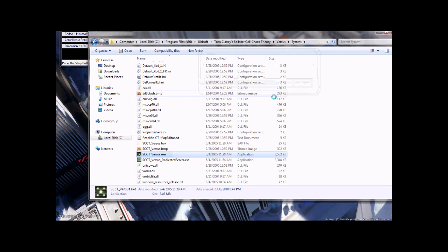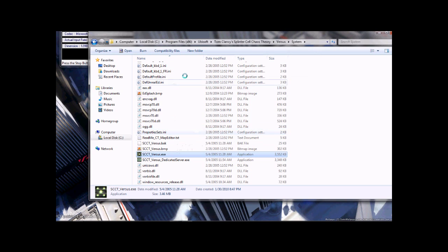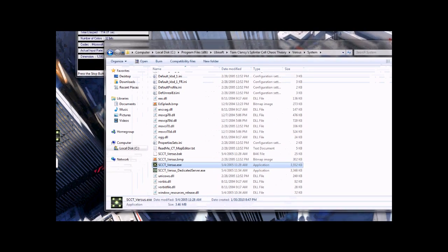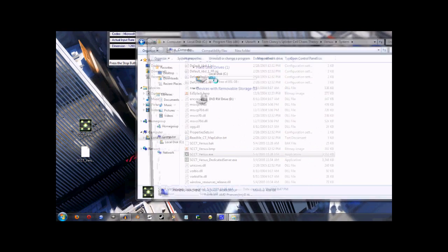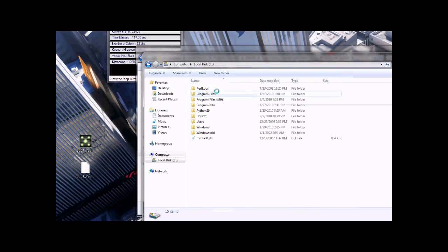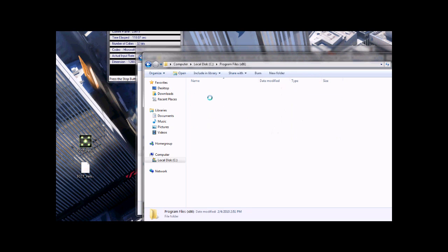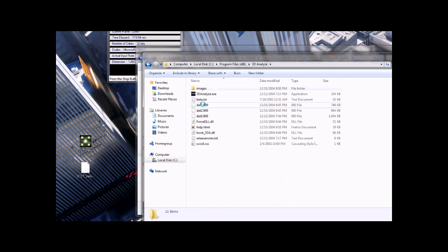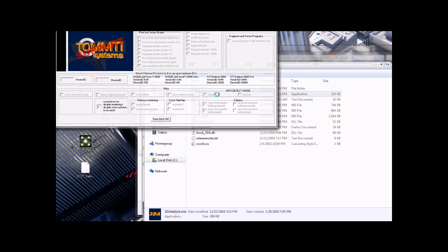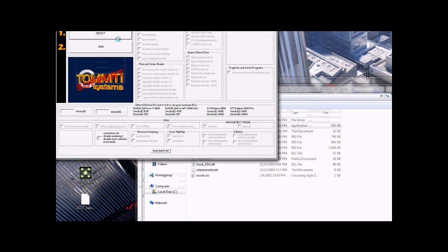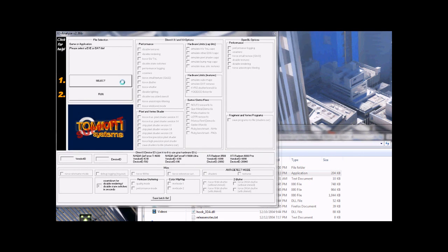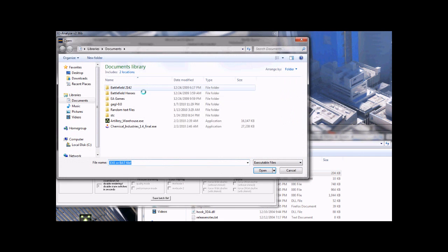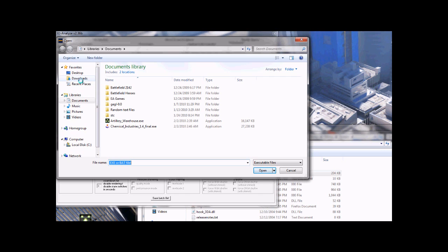And now you need to find the 3D Analyze and press select, and find the new exe that you just renamed from ex.